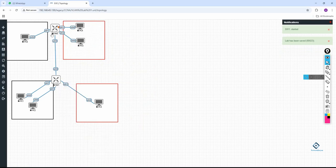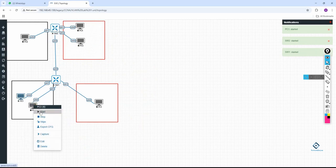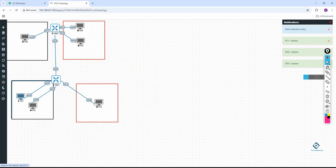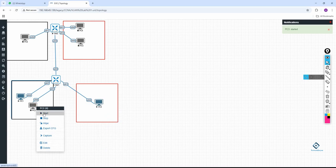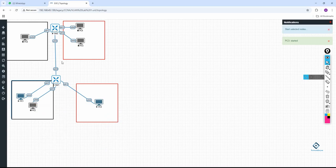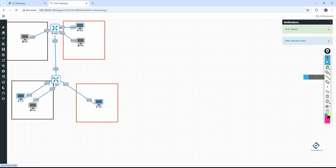I will power on both switches and the PCs. After powering on, we can refresh the browser. If anything is stuck or any option is not working, you need to refresh the browser and check. For example, if I am unable to select a PC, I will refresh.